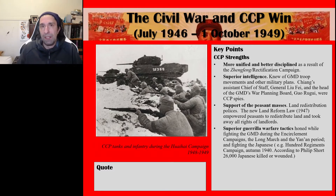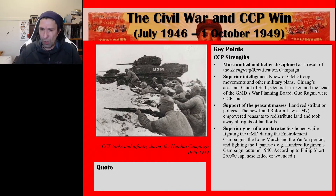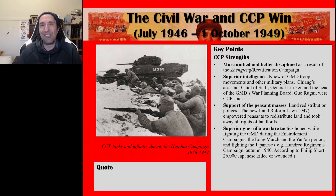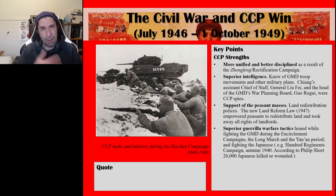The CCP had superior guerrilla warfare tactics, honed while fighting the Guomindang during the encirclement campaigns in the early 1930s, then on the Long March from 1934 to 1935, during the Yan'an period from late 1935 onwards, and from fighting the Japanese. The most significant battle the CCP fought against the Japanese was the 100 regiments campaign in Autumn 1940. According to Philip Short, 26,000 Japanese were killed or wounded, though there are varying estimates.